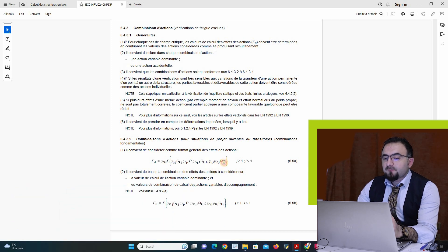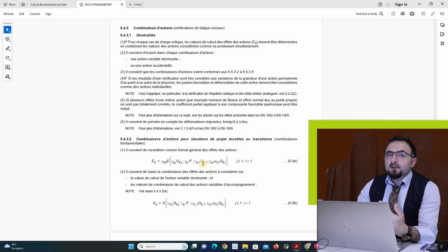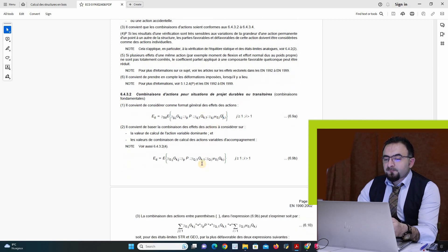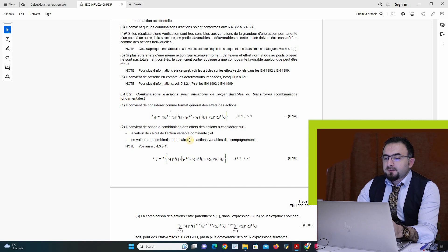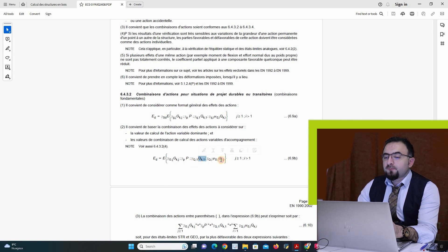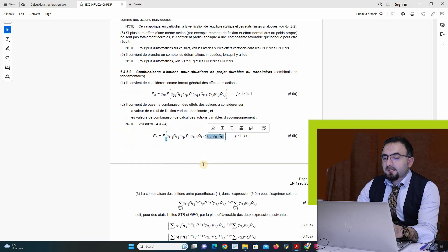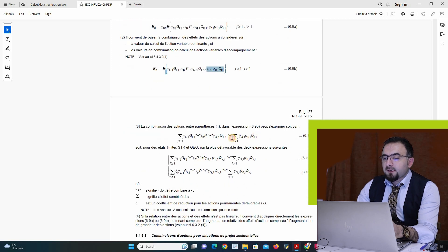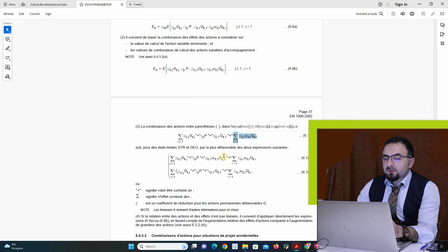Every time we have to change the coefficient to create a new equation. It depends how many live loads I have, how many wind I have, how many loads I have in my structure, and this sigma will add every time a new equation.